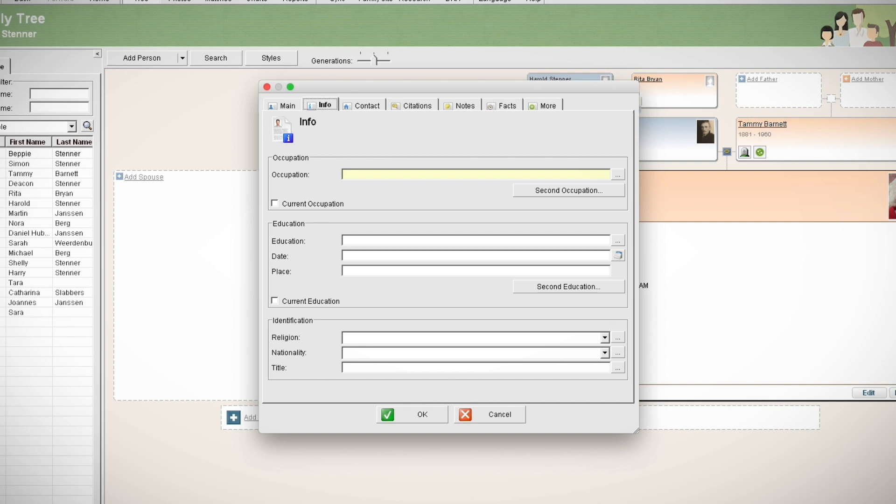Under the info tab, you can add and edit the individual's general information including occupation, education, and identification.